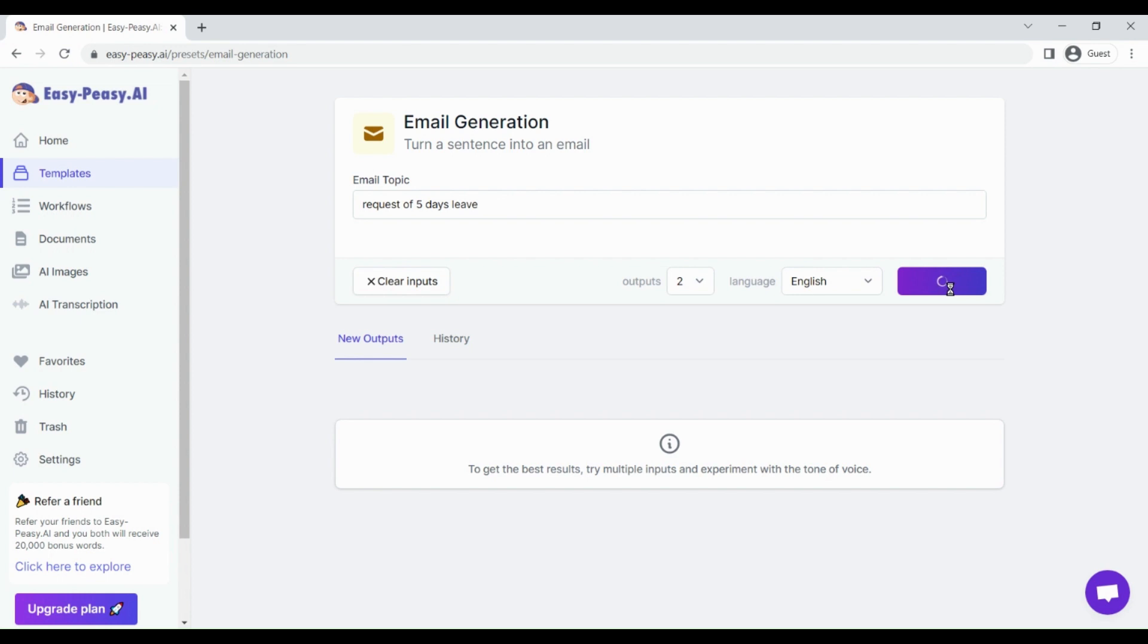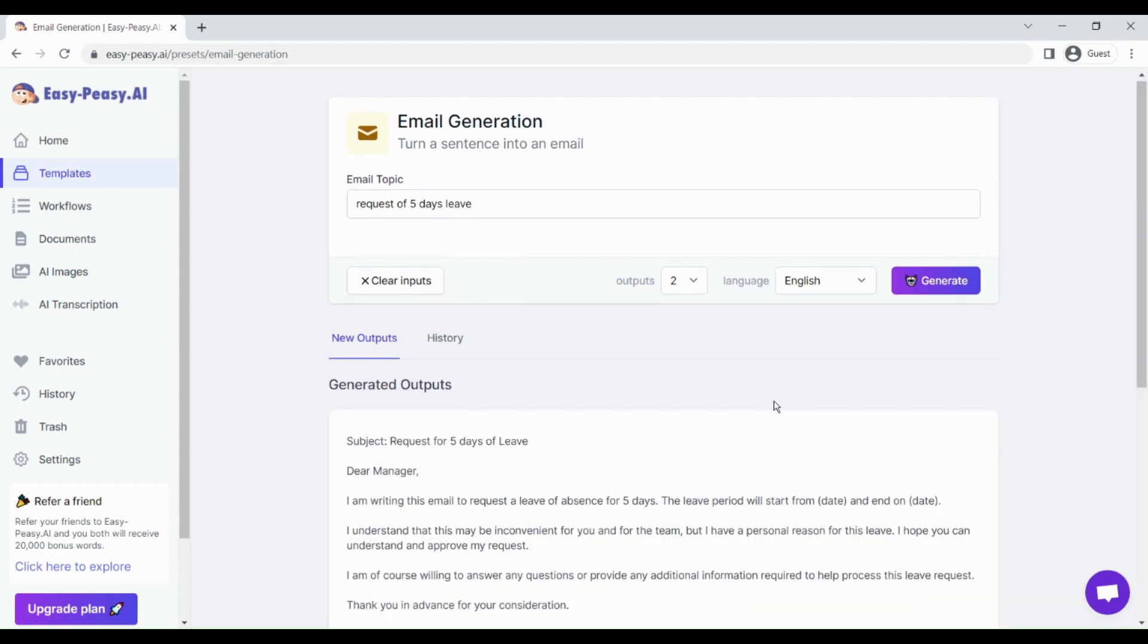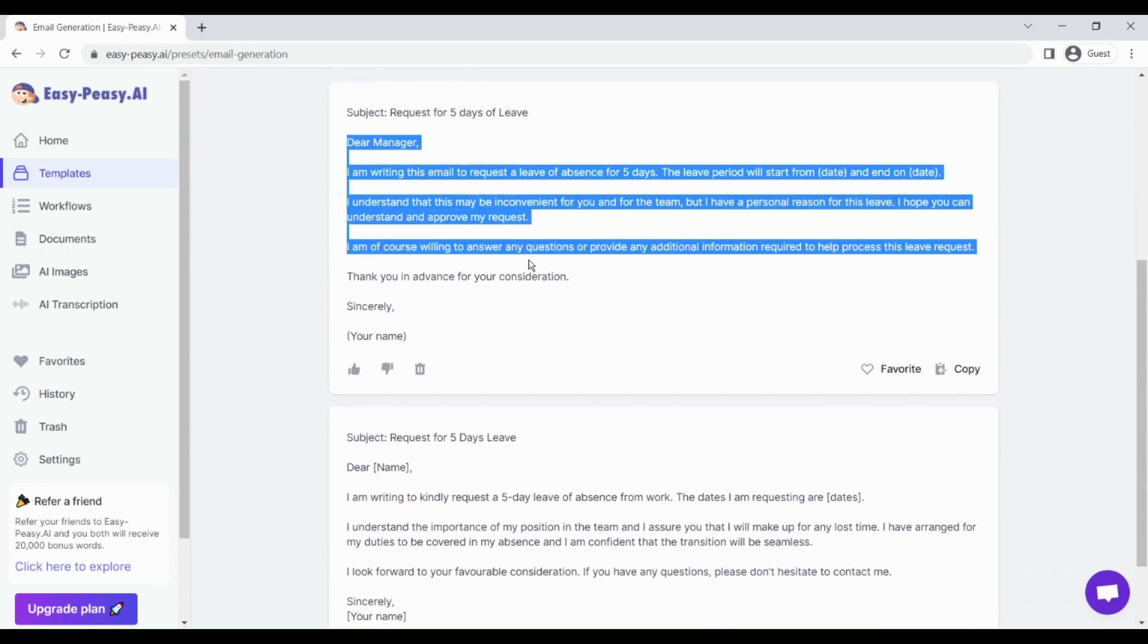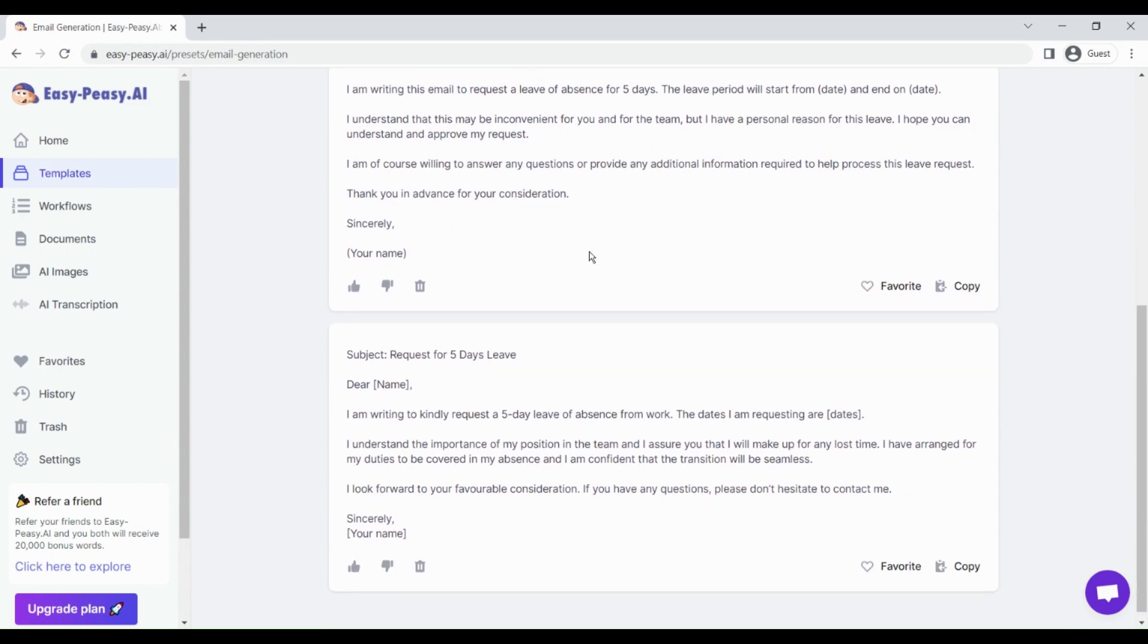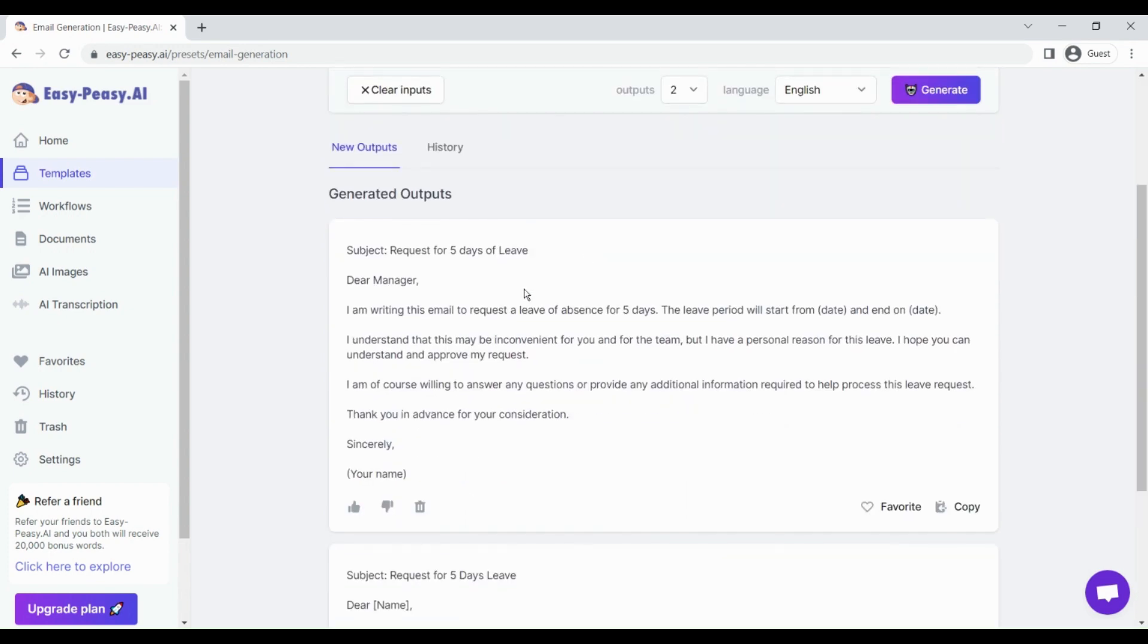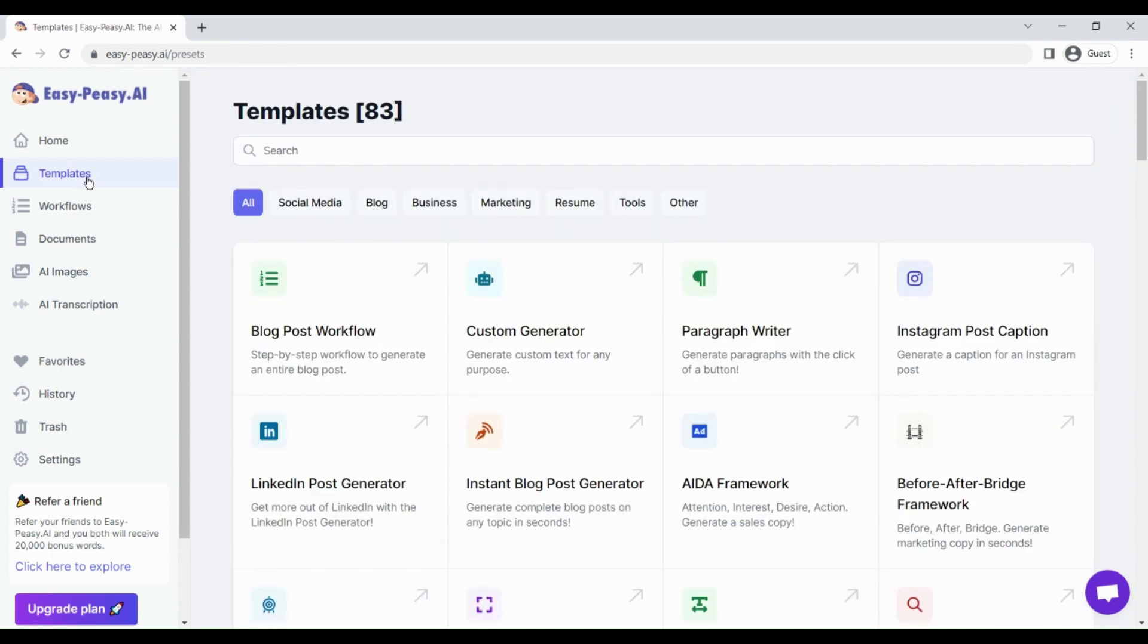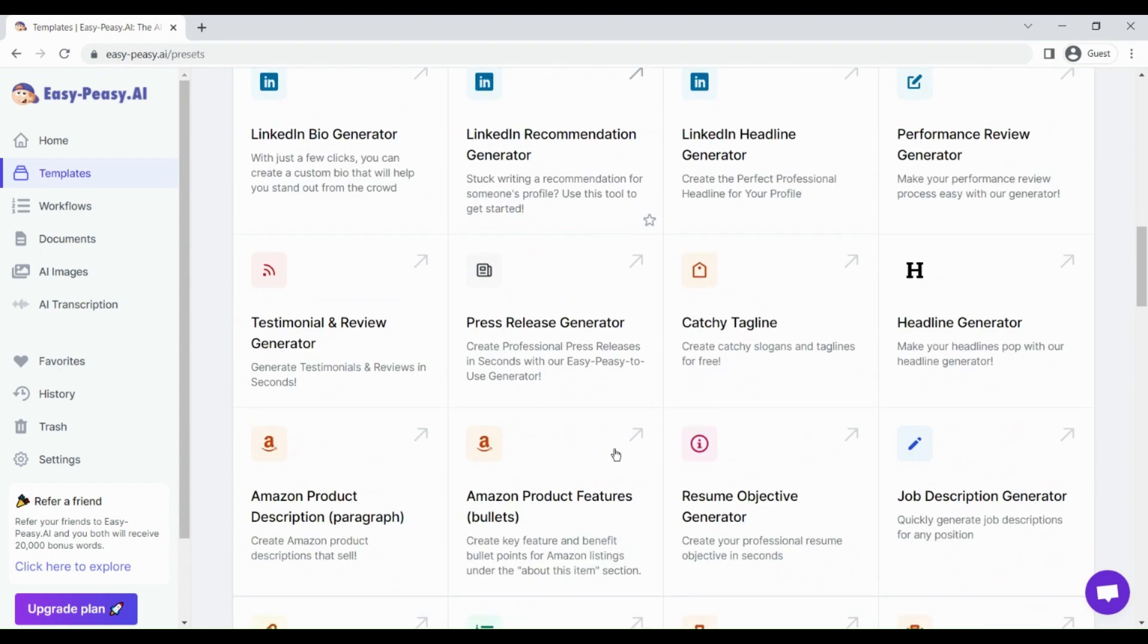In just a few seconds it's going to give us two emails that request for five days leave. You can see these two emails are almost ready. If you see this email language, it's very professional. We can just copy and paste this to ask for a leave.